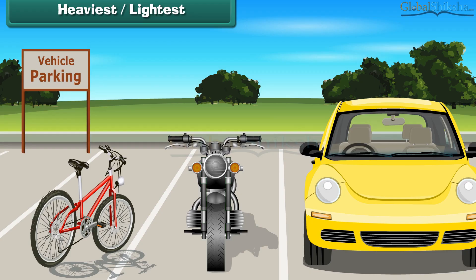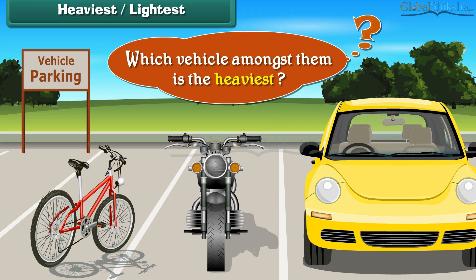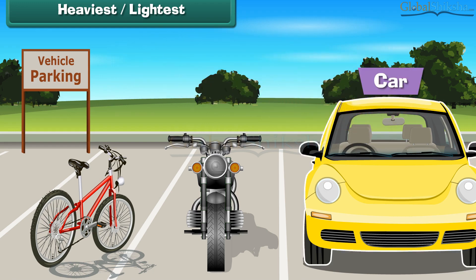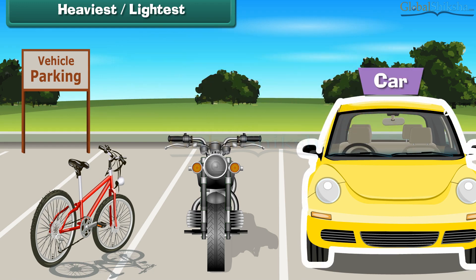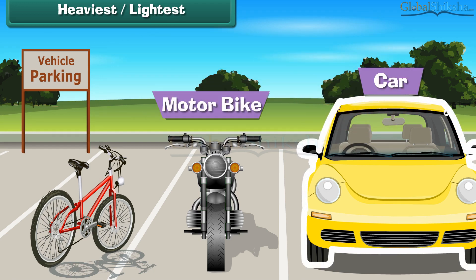Look at these vehicles parked in the parking bay. Which vehicle amongst them is the heaviest? Car is the heaviest vehicle. Motorbike is less heavy than the car, and the bicycle is the least heavy amongst all of them.